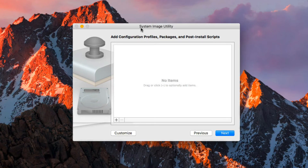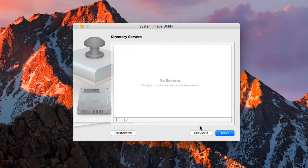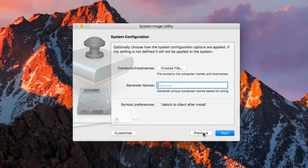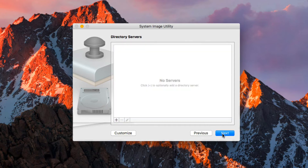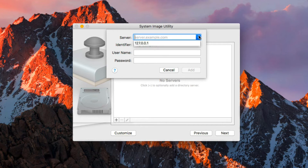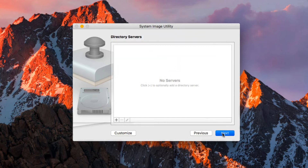Going back, we have the system configuration screen where I can optionally choose how system configuration options are applied. I can choose computer host names — either generate a name or match to the client after install. I can also set up directory servers by hitting the plus. You can see 127.0.0.1 just means refer to itself. I can put in an identifier, username, and password to add a directory server. I'm going to leave it alone for our purposes and hit Next.